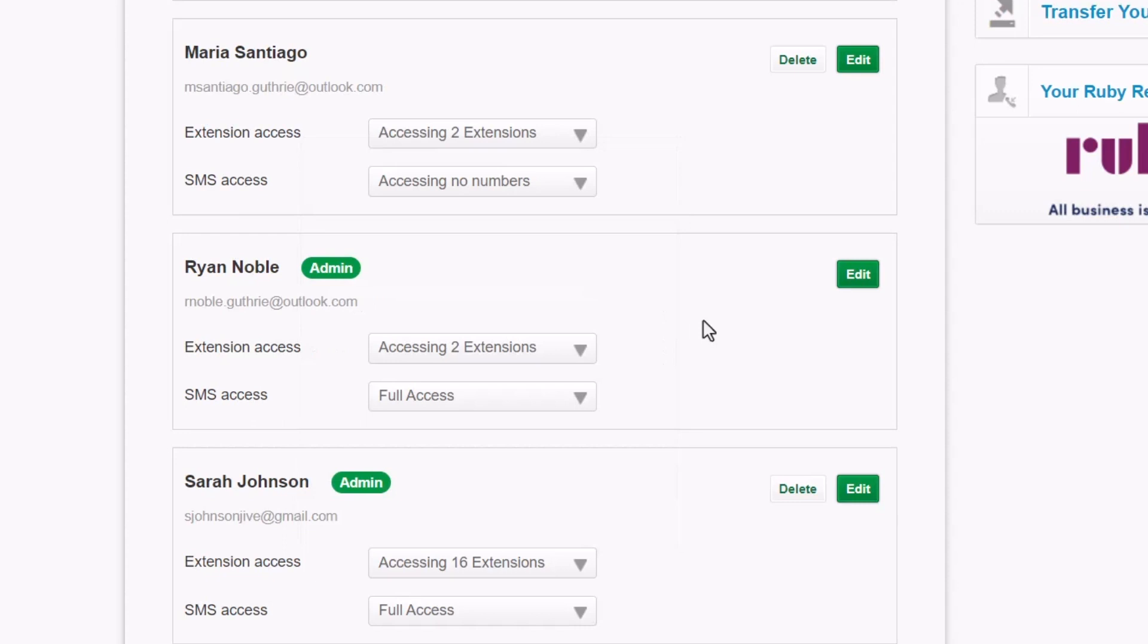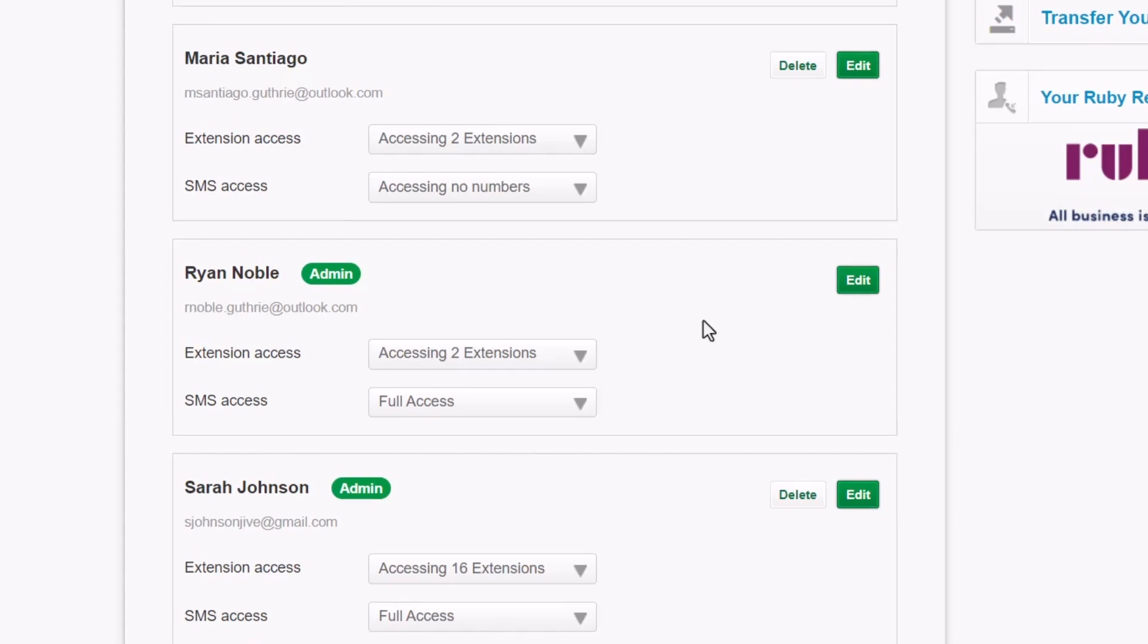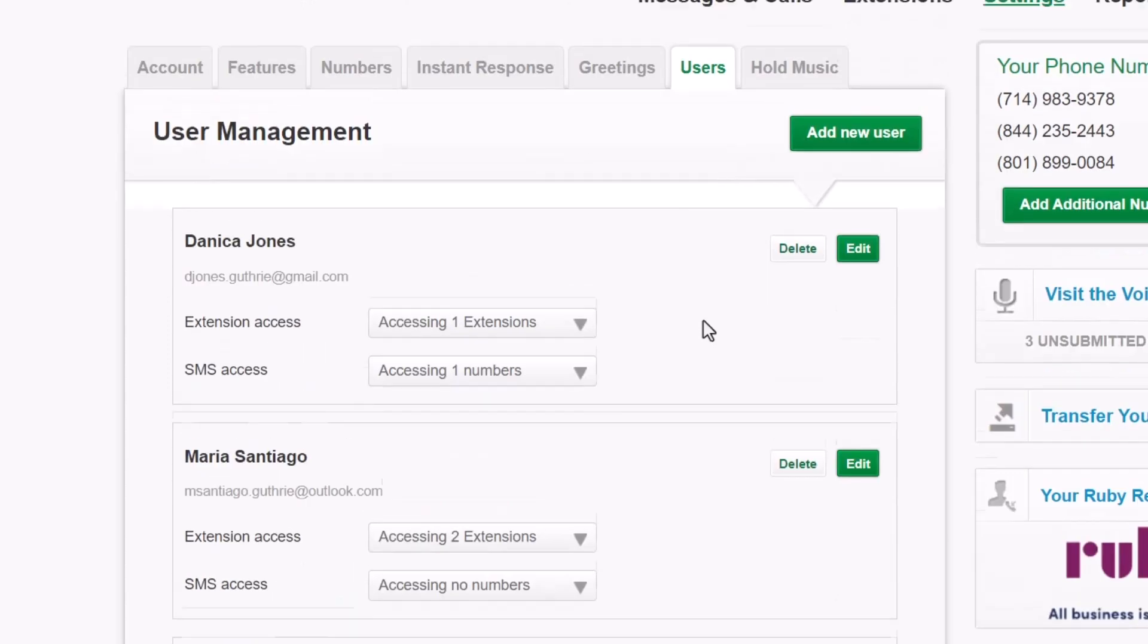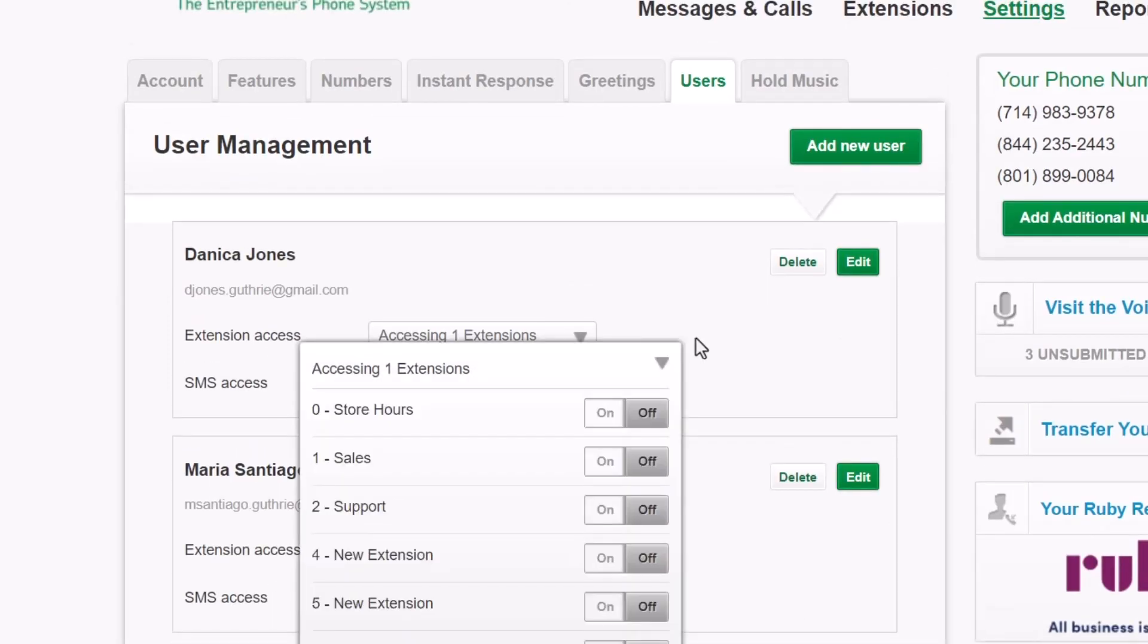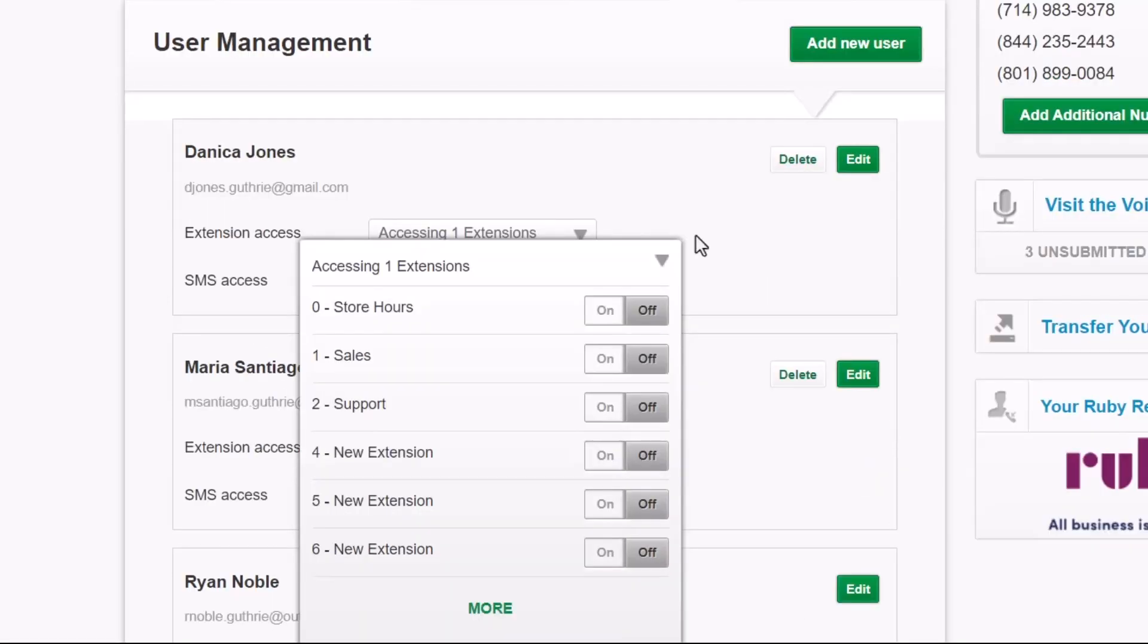While here, let me add a second user to that extension. You can turn directory extensions on or off for a user anytime.